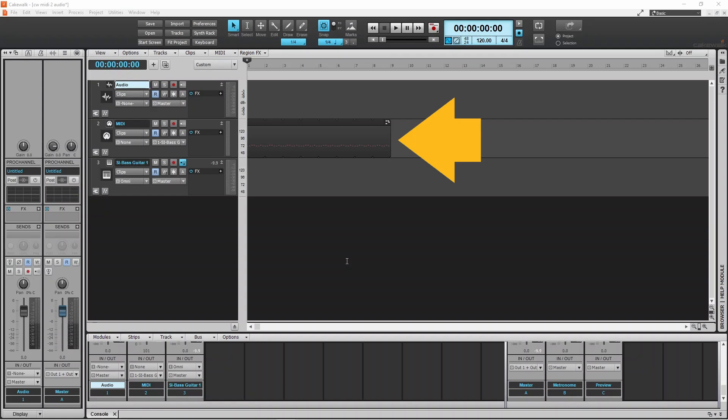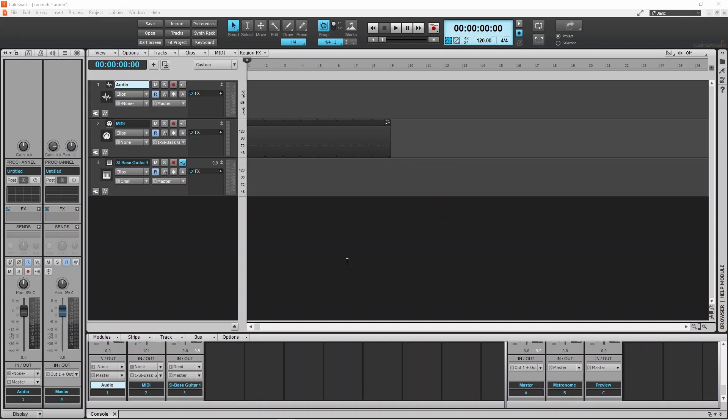Here I have a MIDI track with the bass notes on a step sequencer and a bass guitar virtual instrument track. And now I want to convert them to an audio track.